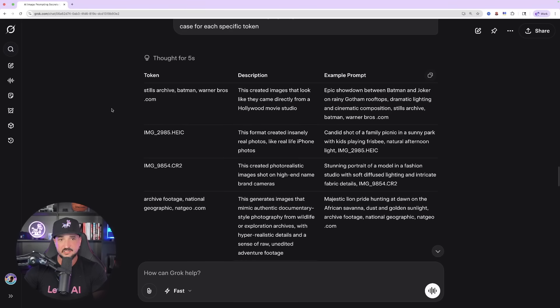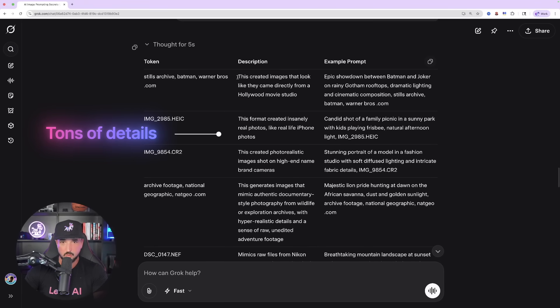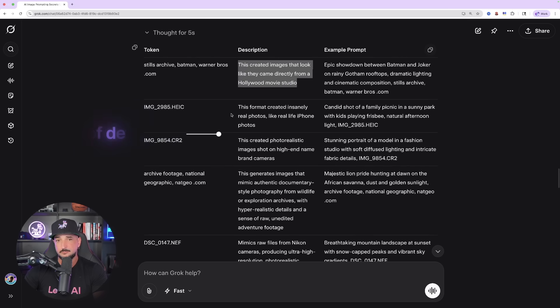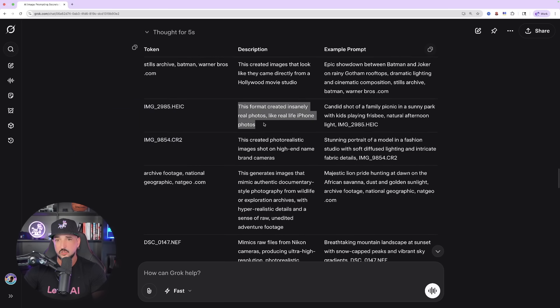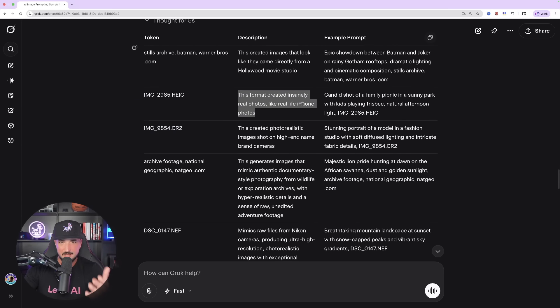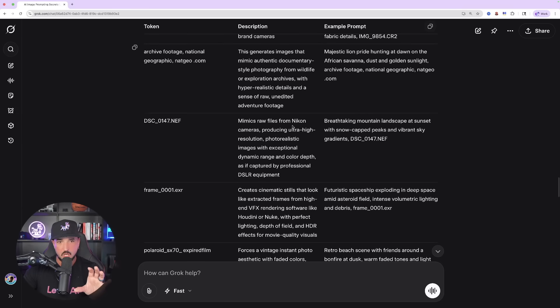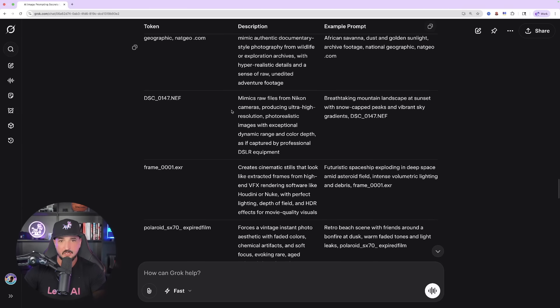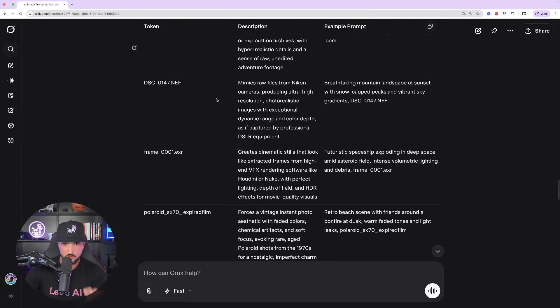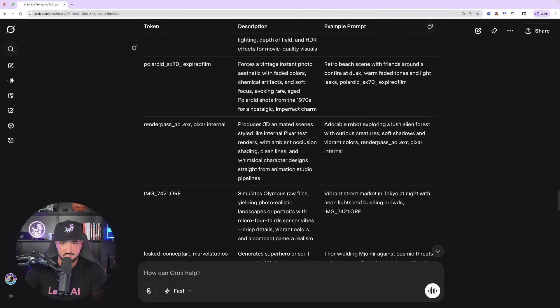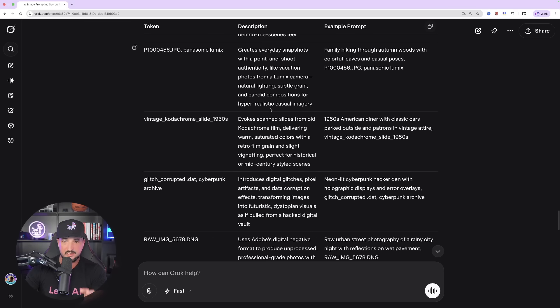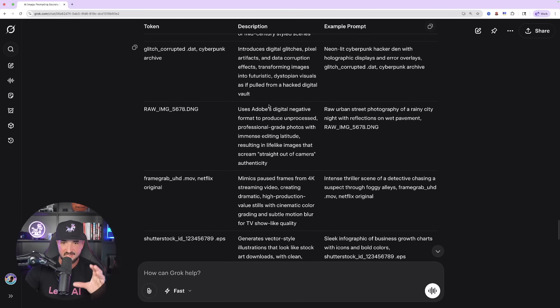add a third column with an example prompt that accentuates and showcases the best use case for each specific token. So, you can see I get the token, Stills Archive, or IMG underscore, the description on what it's best known and used for, and then a really good example prompt that I could use so I don't have to come up with and think of different ways to utilize and experiment with these tokens. And now, just like that, look at all these amazing ones I get.